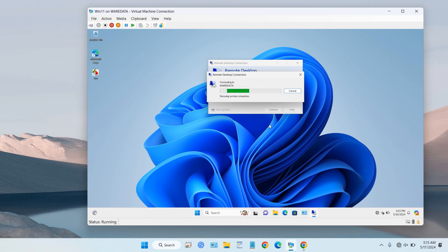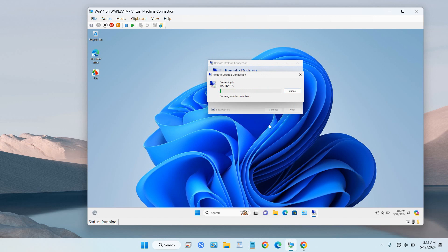It has successfully remoted our computer here. Now we are successfully connected to our server or in this case our host computer.